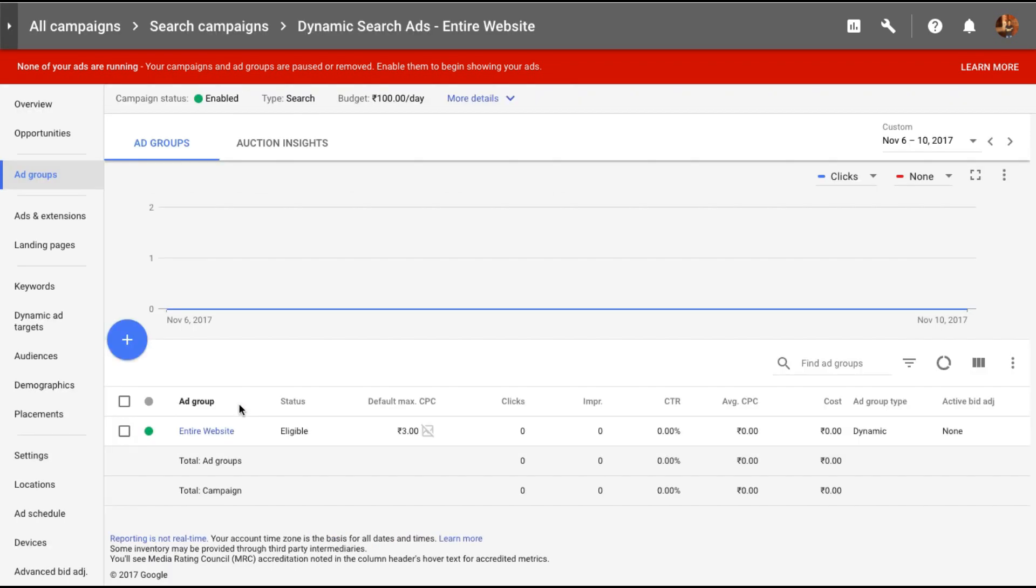I've created ads for my entire website. All the pages in such a short span of time. So this is amazing for all you guys who are running small businesses and don't have a marketing person to help you with Google ads. But you still want to make full use of it. You can go about and create a dynamic search ad. And that will be really really handy.